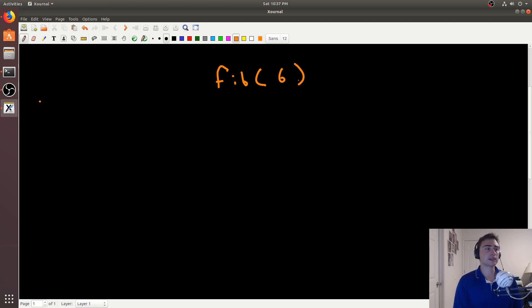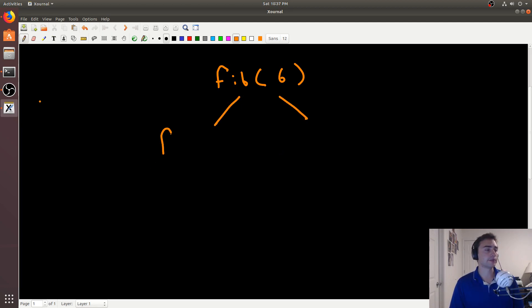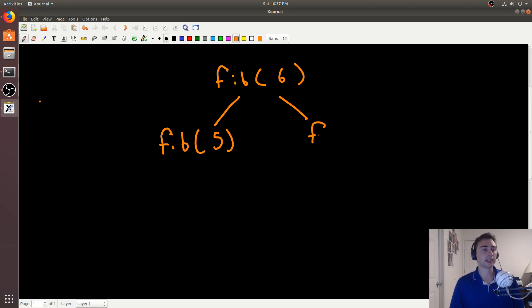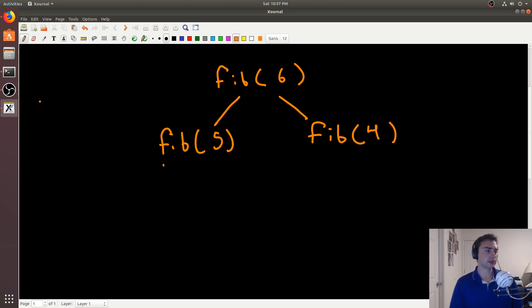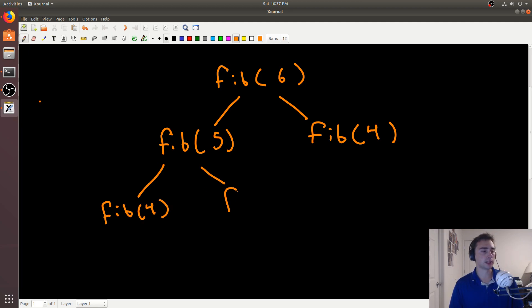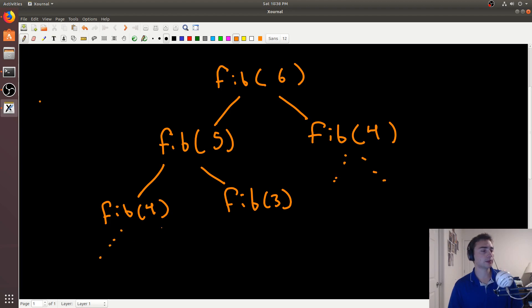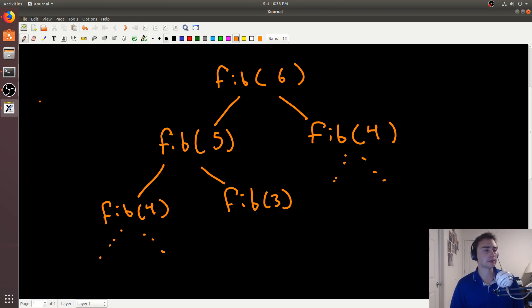So we're doing the 6th Fibonacci number. And then we get two calls out of this. We get a Fibonacci of n minus 1, which is 5, and then Fibonacci of n minus 2, which will be 4. And then these will continue down. So Fibonacci of 5 will call Fibonacci of 4, and then it will also call Fibonacci of 3. And likewise, Fibonacci of 4 will do a similar thing. And these will continue down all the way until we get to our base cases.